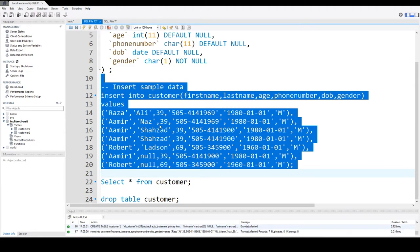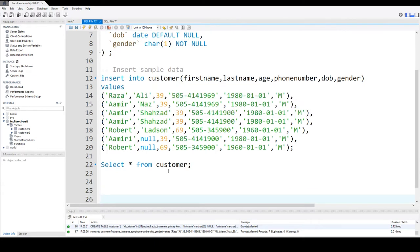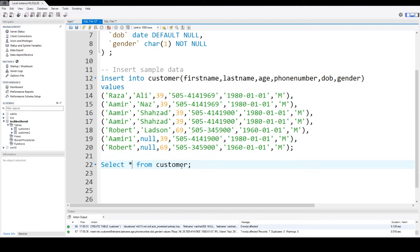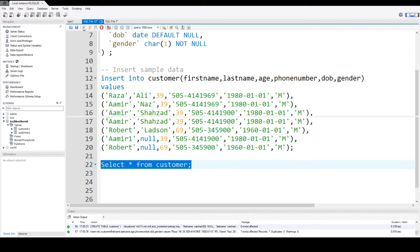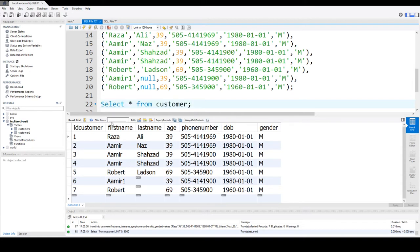To select all the columns from customer, we say select asterisk from table name. So in this case we are selecting asterisk from customer. That means we want to select or see all the columns from customer with all the records. We don't have a where clause to filter the records.